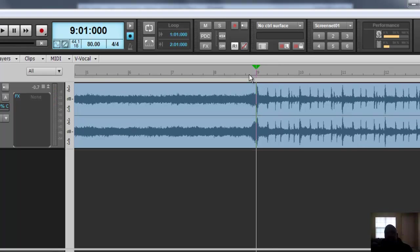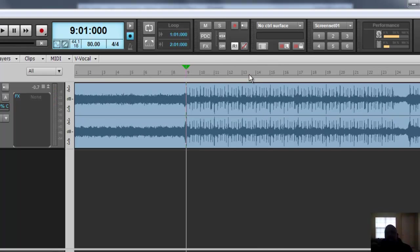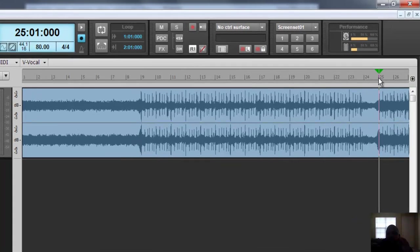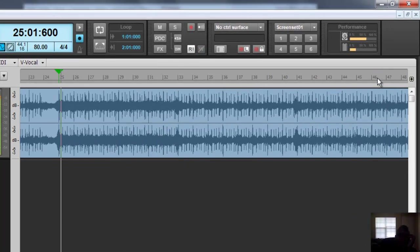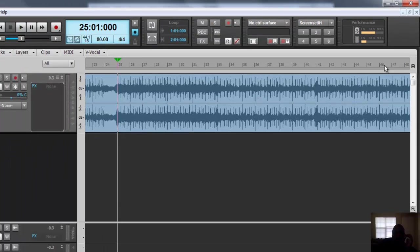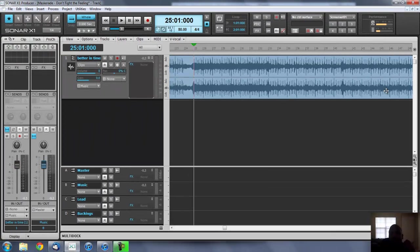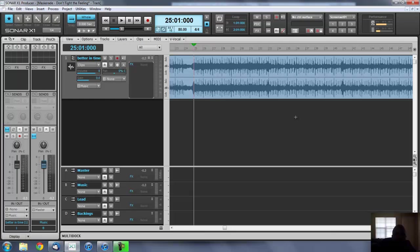Now the way to check that and make sure you're good is to go to another, say go to bar 25 and press play. And it's the same thing. So now you know that you have the right time signature.